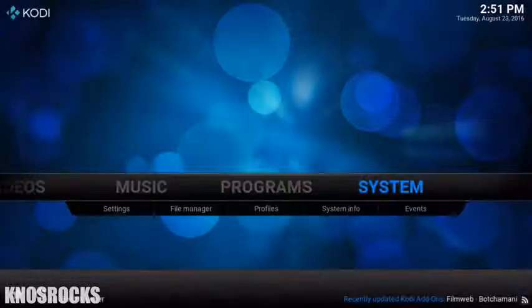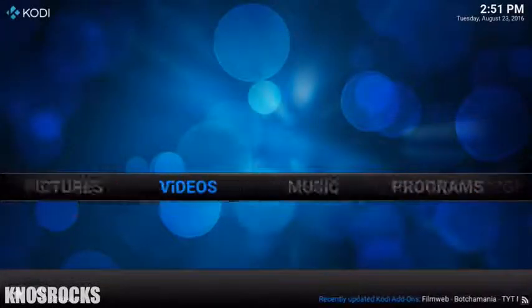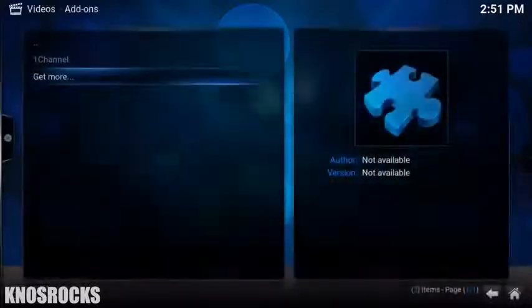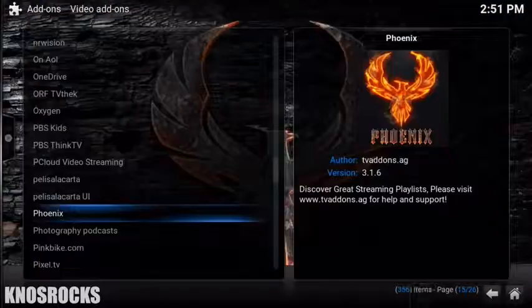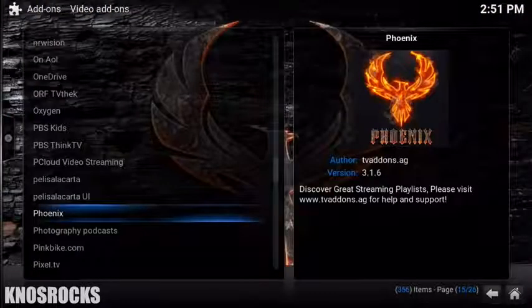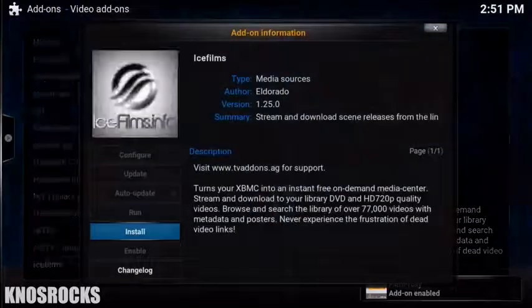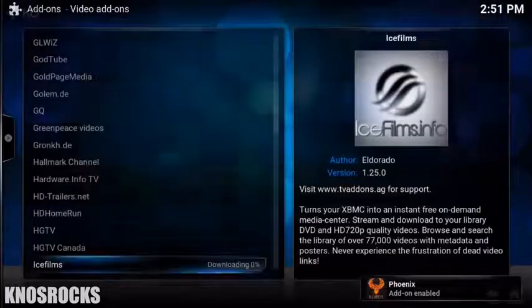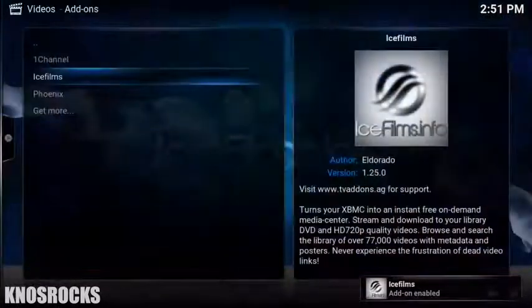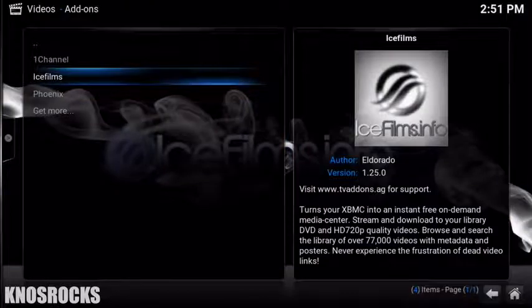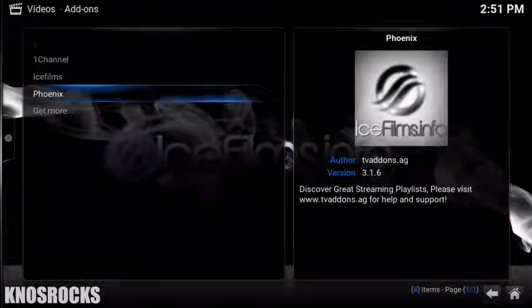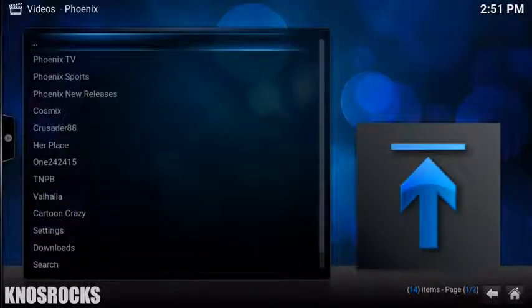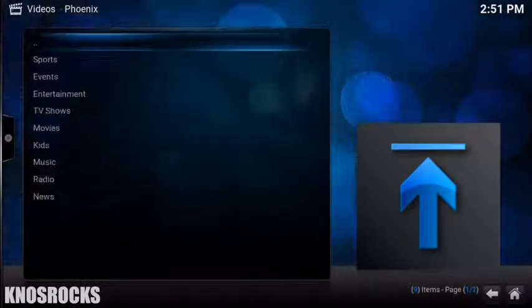Then go back to the home screen and tap on Videos. Tap Get More and here you're gonna search for Phoenix and Ice Films. Once you find them and install them both, go back and tap on Add-ons. There's Phoenix and Ice Films. Really quick, let's go into Phoenix and as you can see, there's even more options than One Channel.